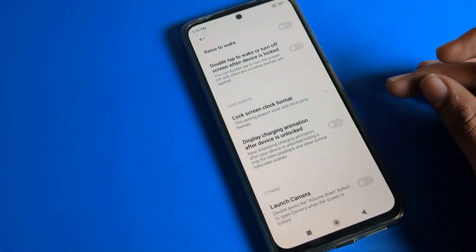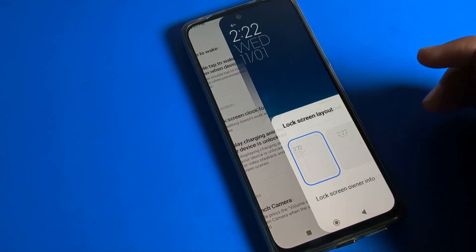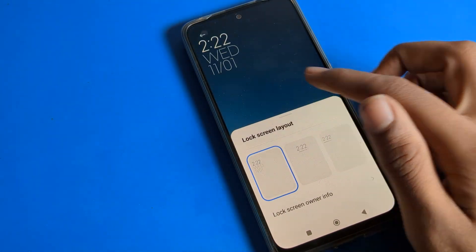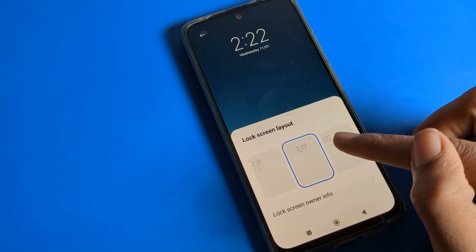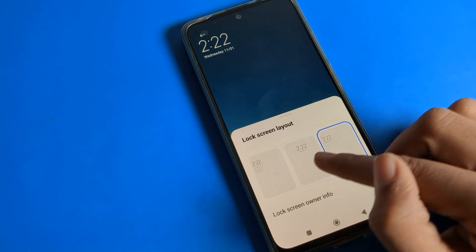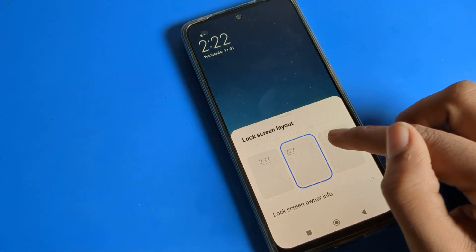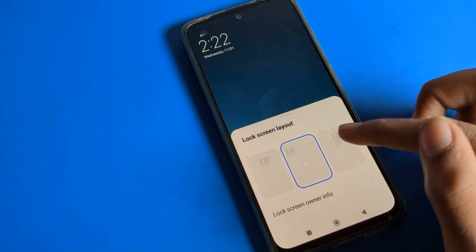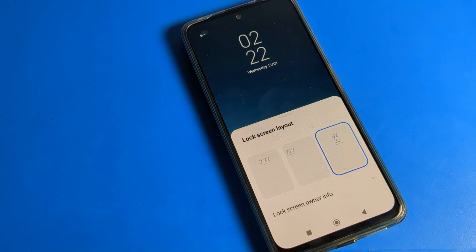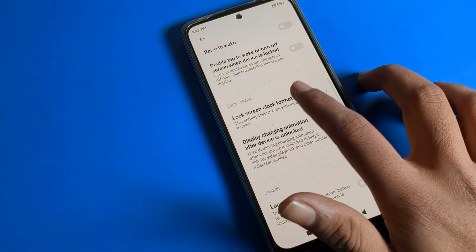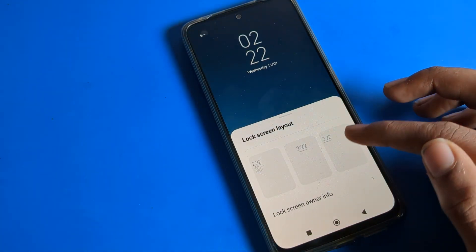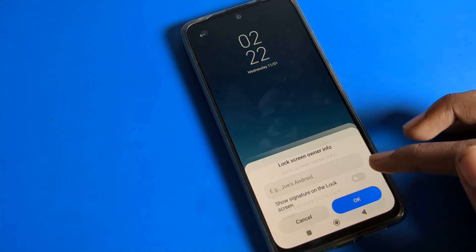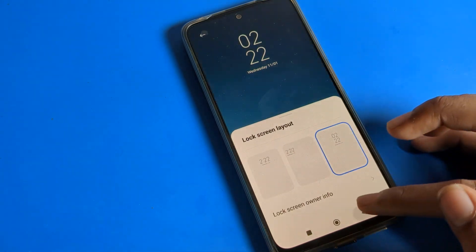Now you can see your lock screen clock format. Click here — as you can see, this is the lock screen layout section. There are four options: first, second, third, and fourth. Whichever one you like, you can select it to change your lock screen clock layout.